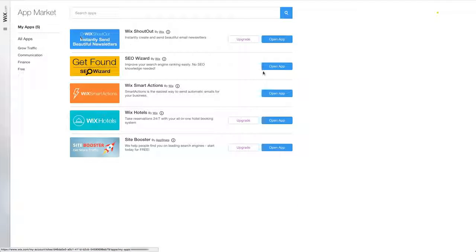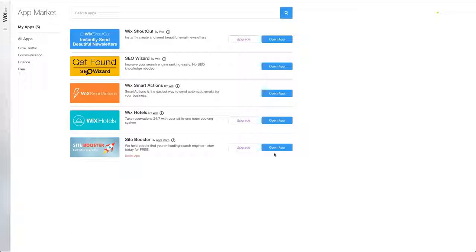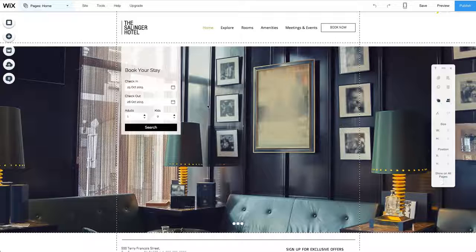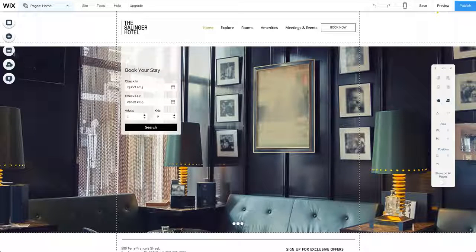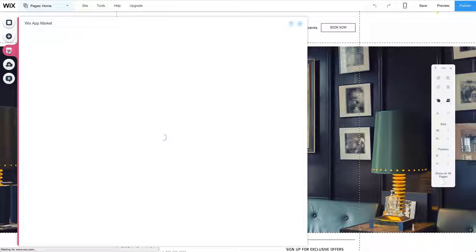Now let's learn how to add an app from inside the editor. First, fire up the Wix editor. Click the App Market button located on the left-hand side of your window.